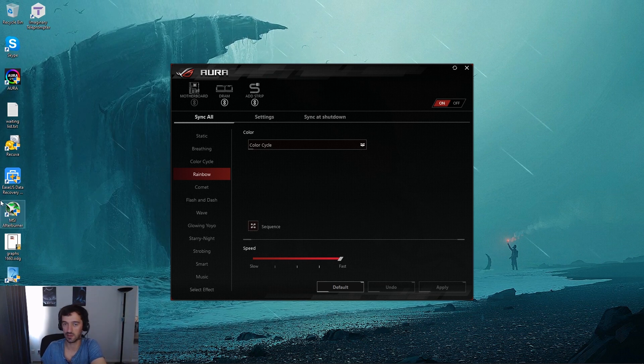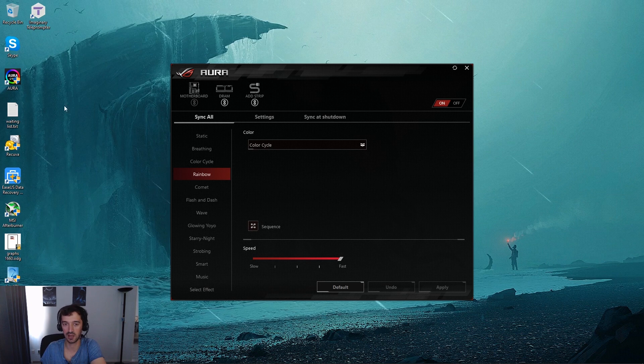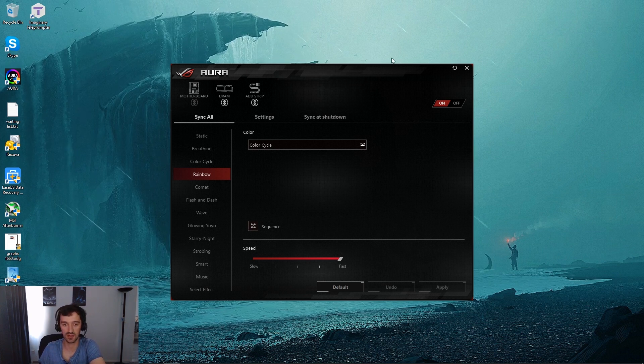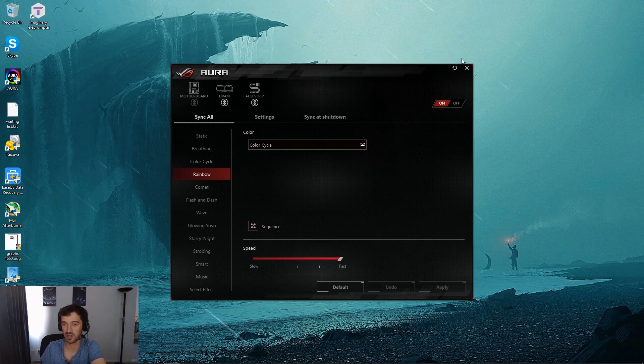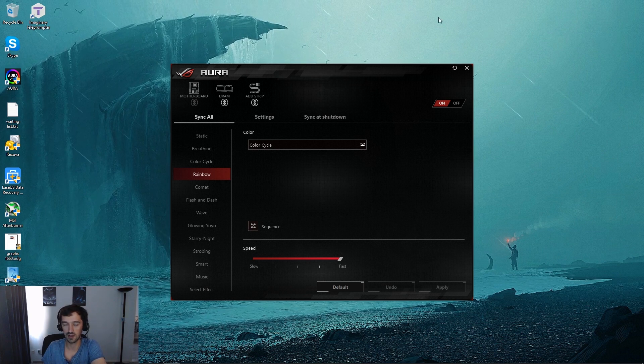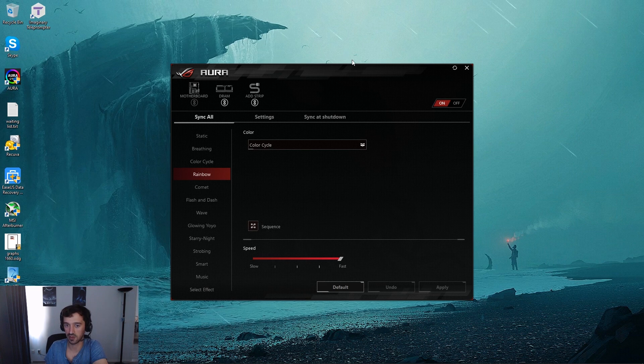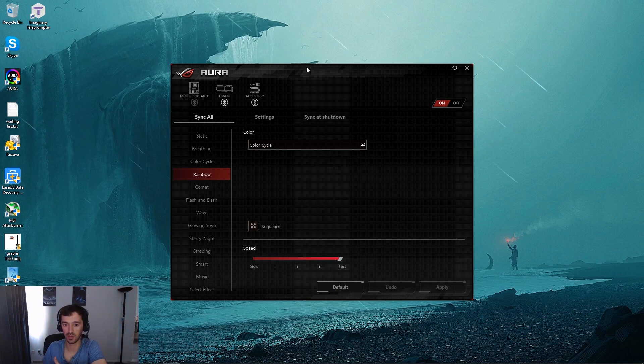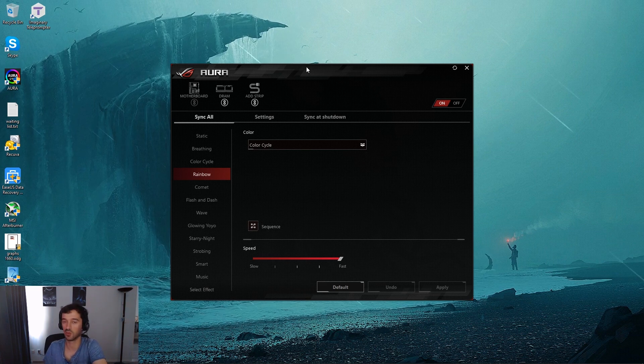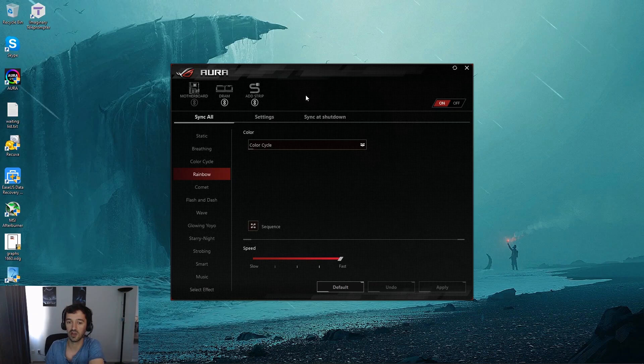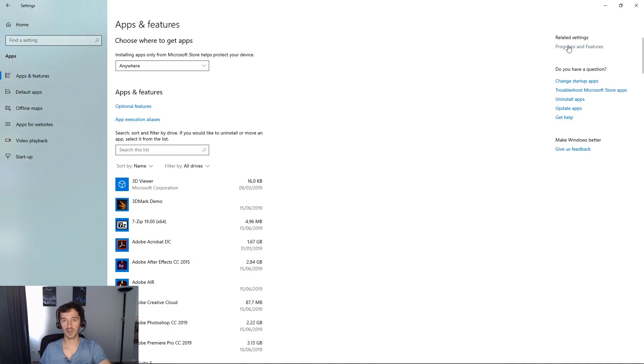I've tried updating it, updating the BIOS, all that sort of stuff that people suggest, reinstalling it, nothing really helped and it was not really doing anything. But I have found the culprit in this case and it might actually help in your case.